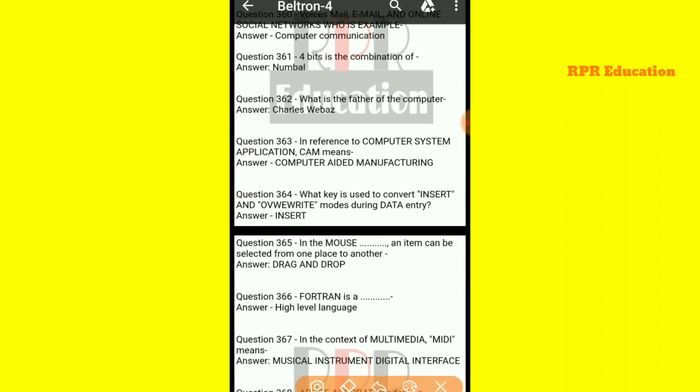And next one: what key is used to convert between insert and override modes during data entry? To use insert or override mode and to convert between them during data entry processing, the answer is the Insert key.